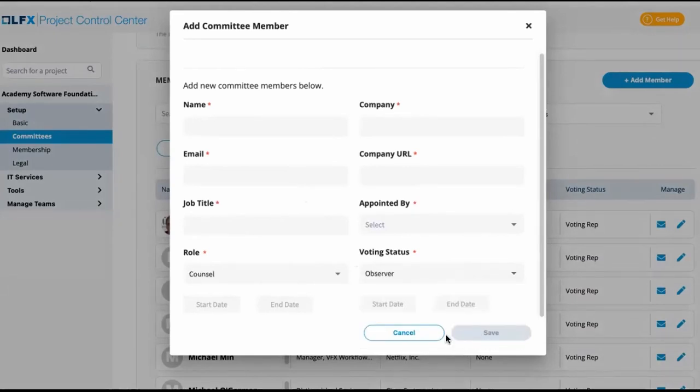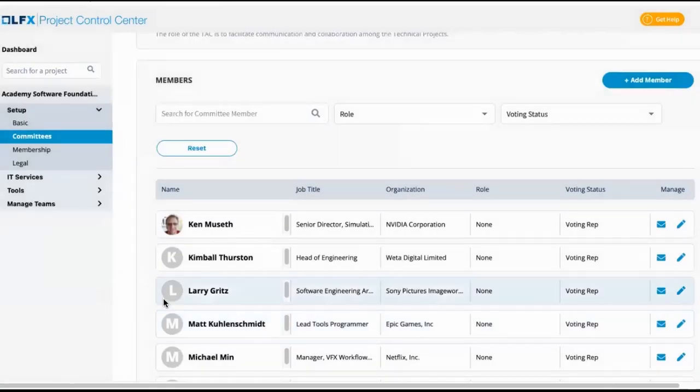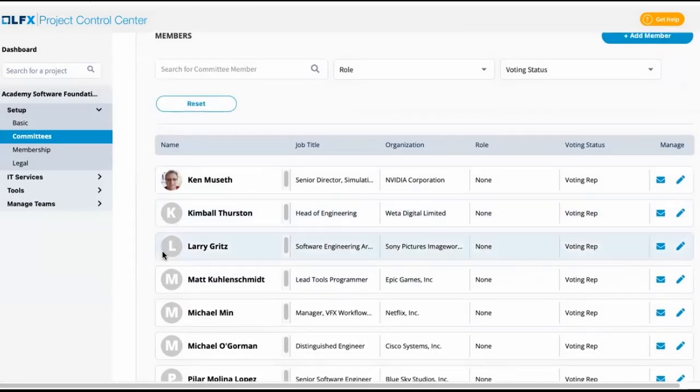So the use case here is say you have a Linux Foundation staff member or someone who is providing a technical role in running the meetings for your committee. It is helpful to add them as an observer to ensure that they are always linked to mailing lists and invited to meetings associated with your committee.